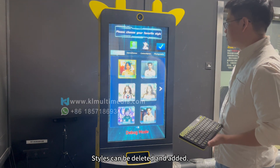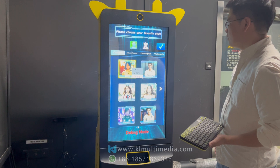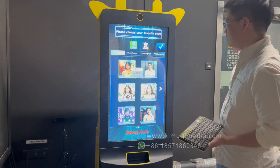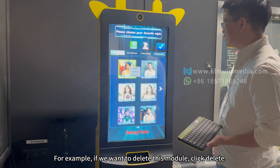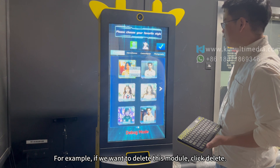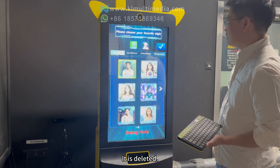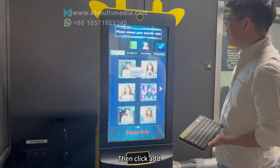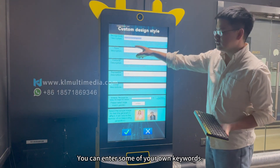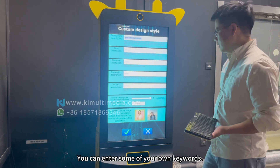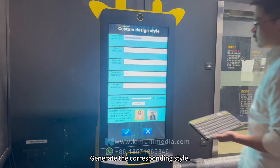In debug mode, styles can be deleted and added. For example, if we want to delete a module, click Delete — it is deleted. Then click Add, and you can enter some of your own keywords to generate the corresponding style.